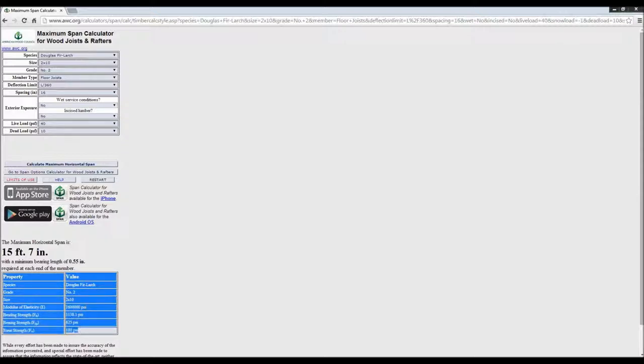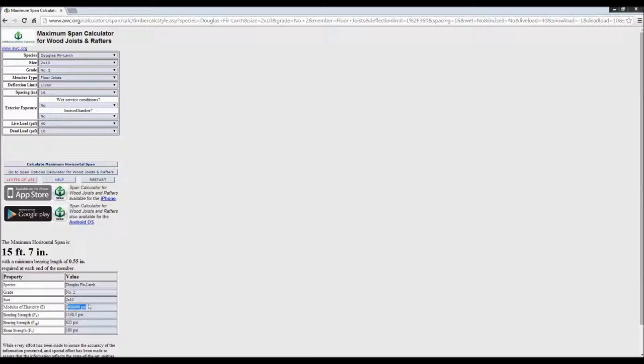These are adjusted design values. So if you were to apply an incising factor or wet service factor, some of these values will get adjusted per those adjustment factors. It also gives you a bearing length here. You can pretty easily print this out for plans and records or for your own use in the design world.